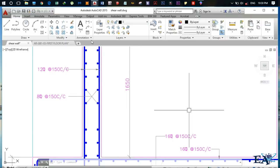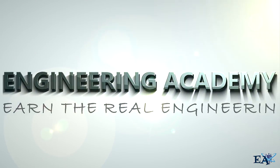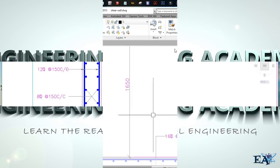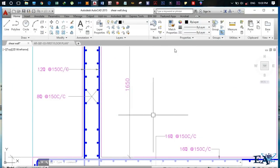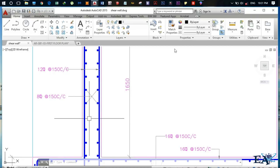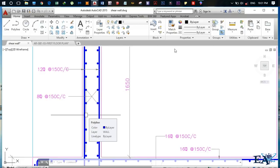Welcome to Engineering Academy. In this video I'll be talking about the shear wall. So let me first tell you what a shear wall is. A shear wall is basically a reinforced concrete wall. Reinforced concrete means you have concrete reinforced with the help of rebars. So if you construct a wall that is made of concrete and it has rebars in it, that is basically an RCC wall known as a shear wall.